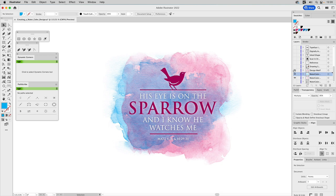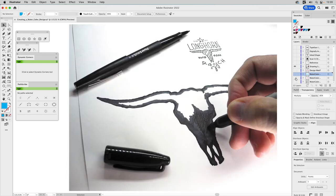You could do something as simple as this — drop a design on top as a background for a watercolor motif. But I want to show you something a little more complex, though it's not hard — anybody can do this. Our theme is going to be a distinctly western theme based on a longhorn skull, and you can see me inking it now.